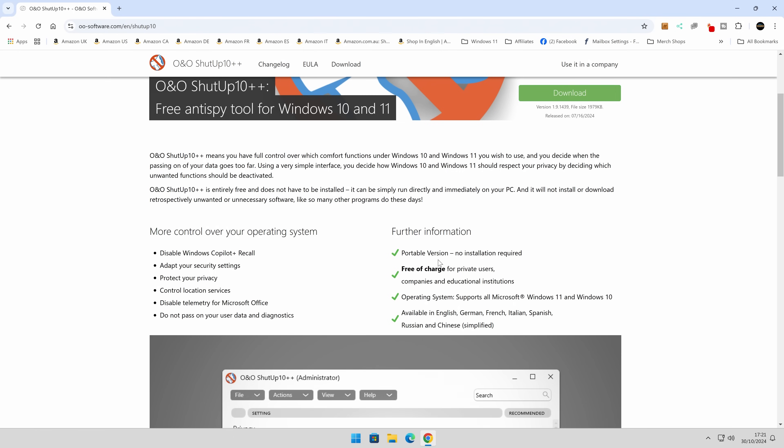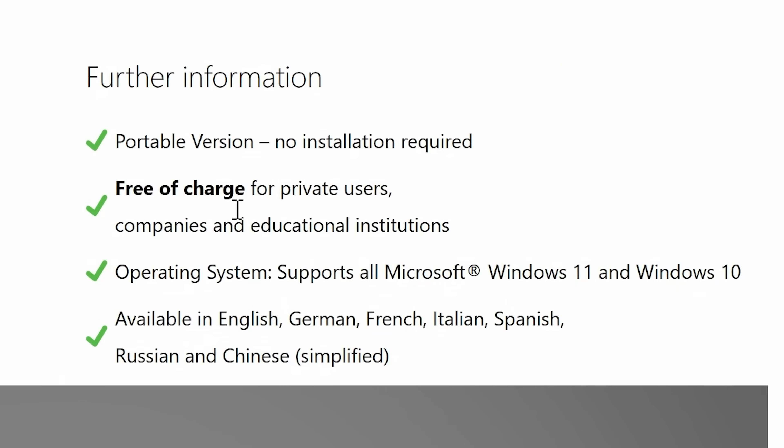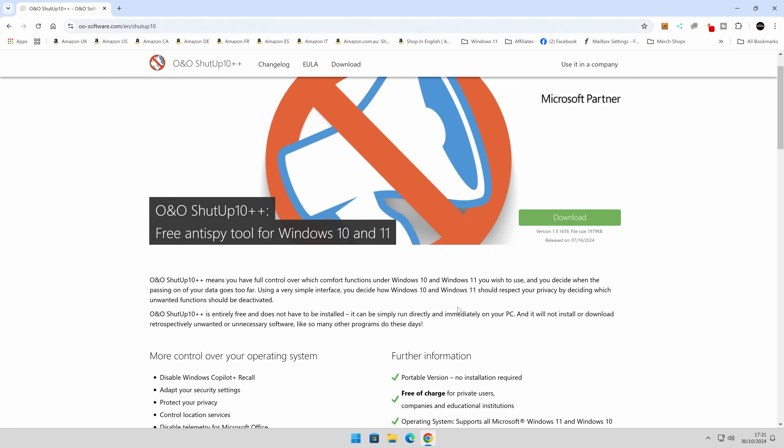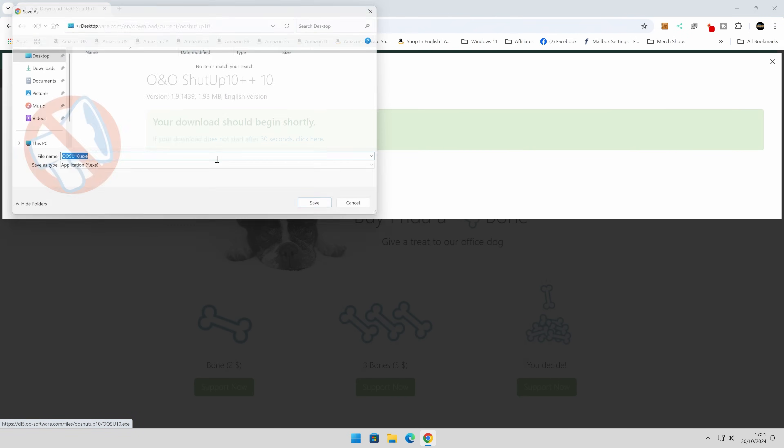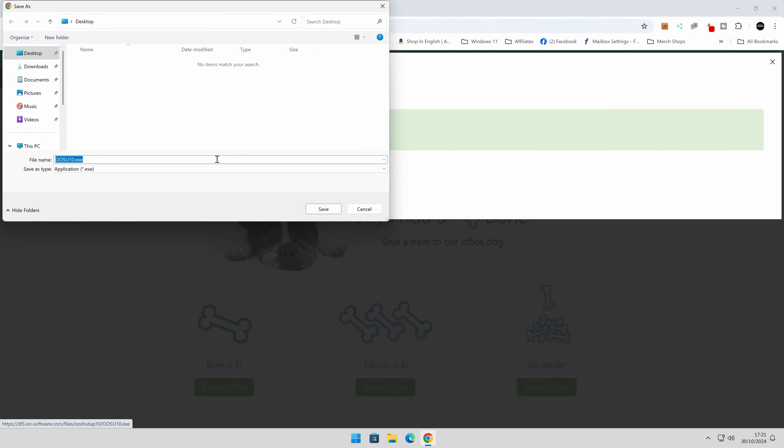Also, you've got some other stuff there, so it's portable, no installation required, free of charge to use, etc. So best thing to do, I think, is to go ahead and download this, and it says your download should begin shortly.